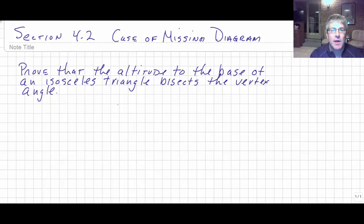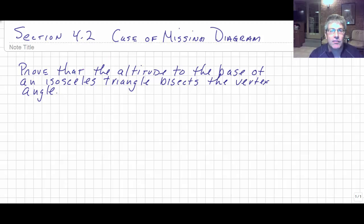Here's an example of the kind of questions that you might see. We'll ask you to prove that the altitude to the base of an isosceles triangle bisects the vertex angle.